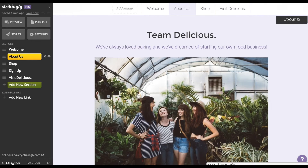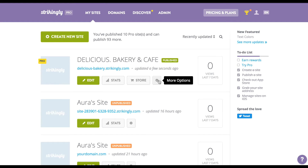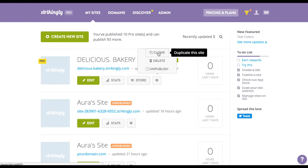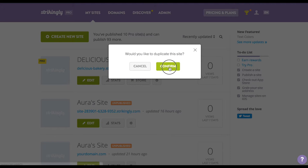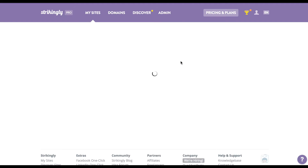Now let's go back to the dashboard and make copies of the site, one copy for each language. To clone the site, just click the little settings icon and hit clone. For this tutorial, we'll only need one copy of the site for the Spanish version.